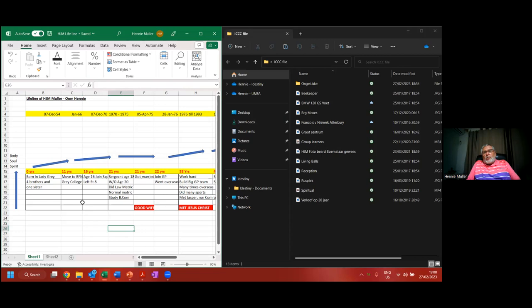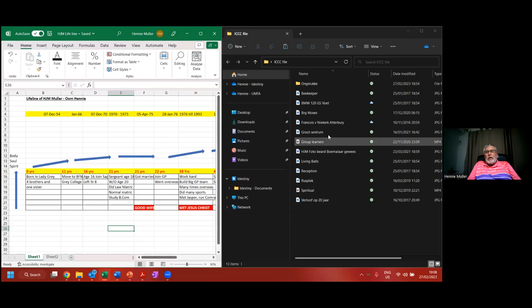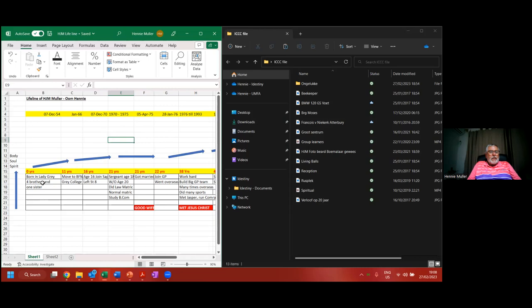Thanks, Adrian, for joining. We'll connect more with each other later. Can everybody see the screen here? I've got two files up, an Excel on my left and a folder on my right. On the left, I'm going to run you through my lifeline very quickly, I've got about four minutes for that.